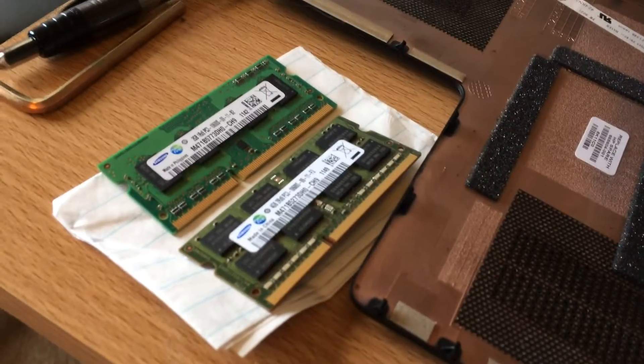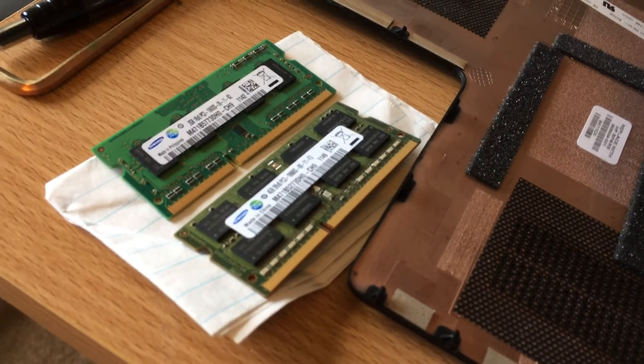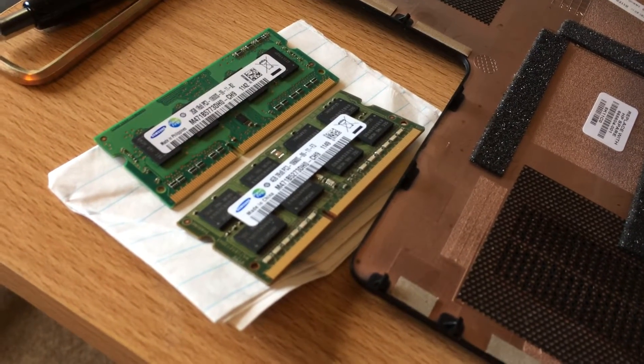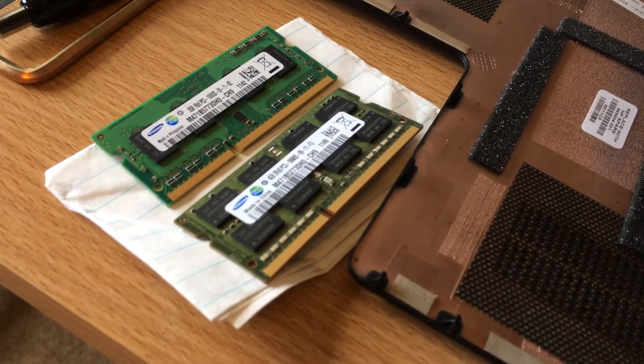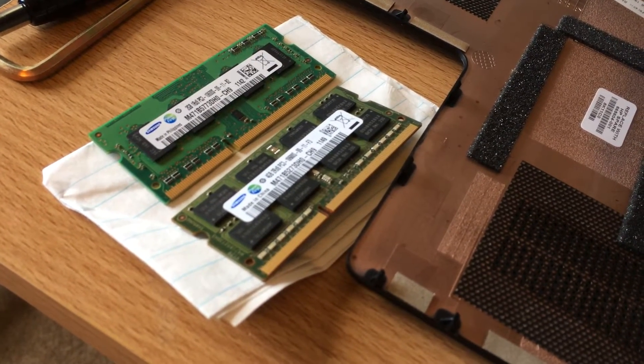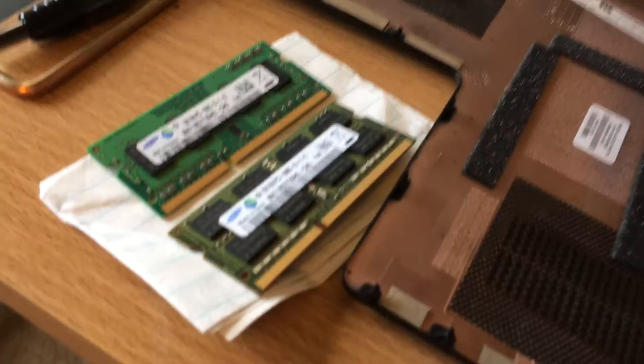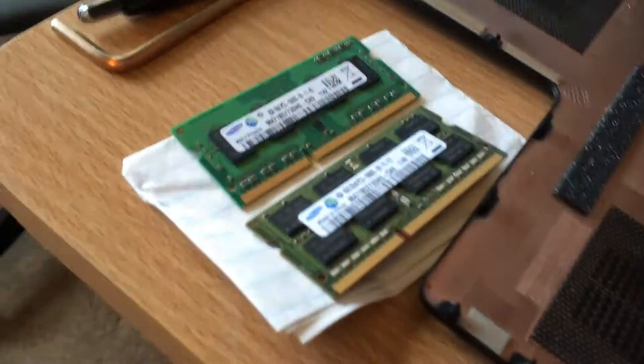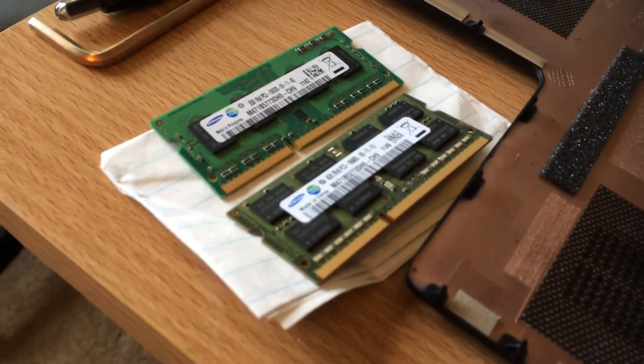So those are the two chips. If you were replacing the RAM, you just set those aside, then you get your new chips and then you put it in. So I'm going to act as if those are new chips.